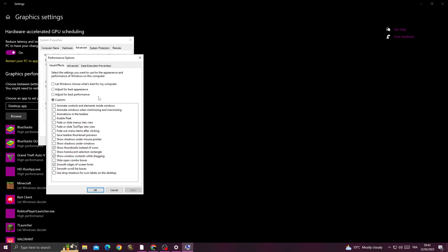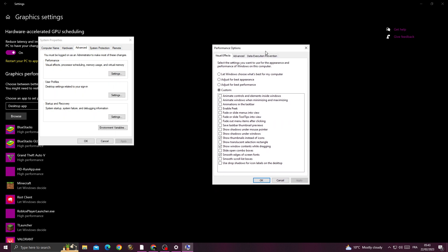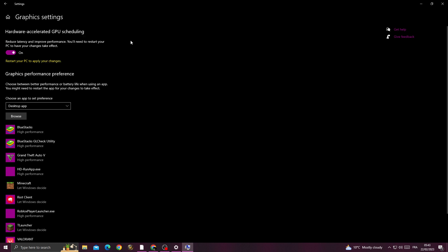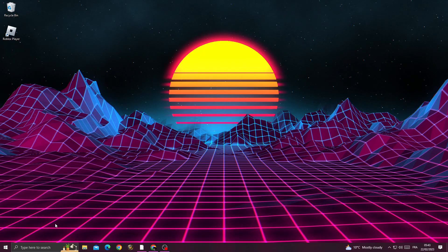Go to settings here and click 'adjust for best performance', then click apply and OK. After that, just close those windows.